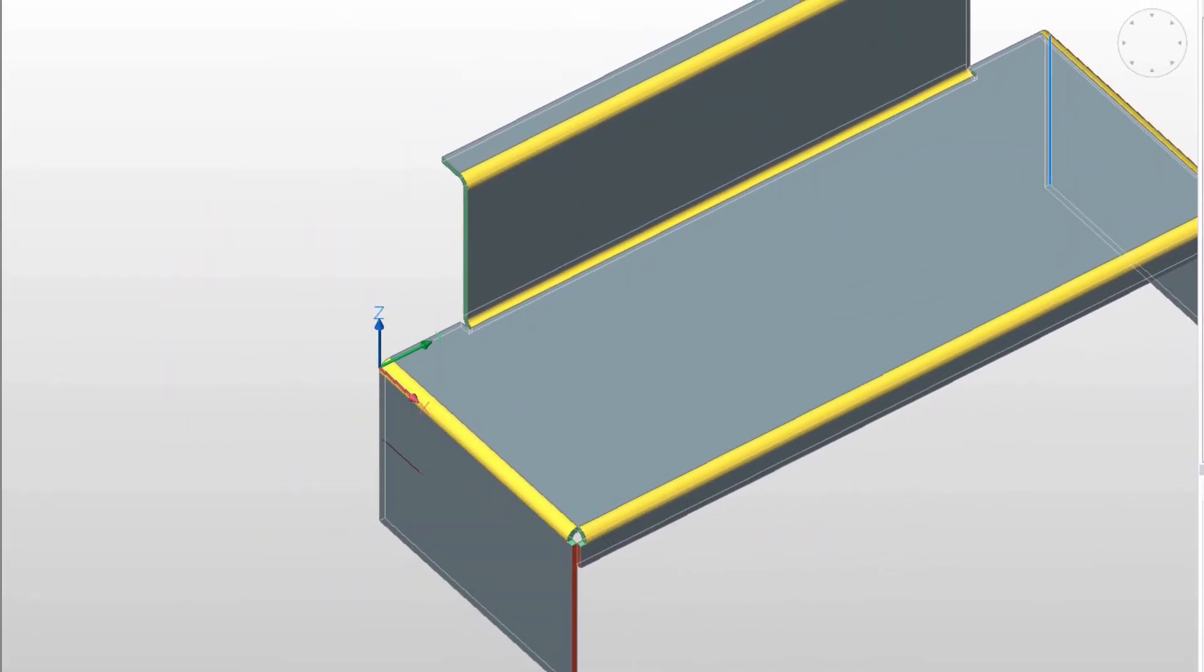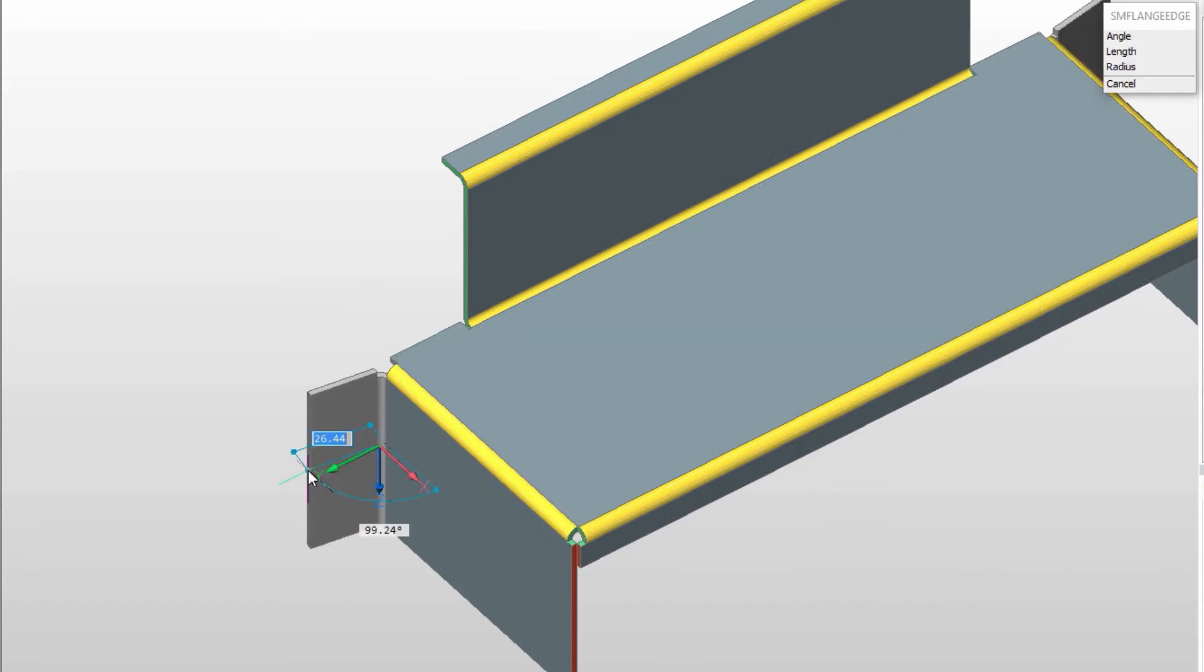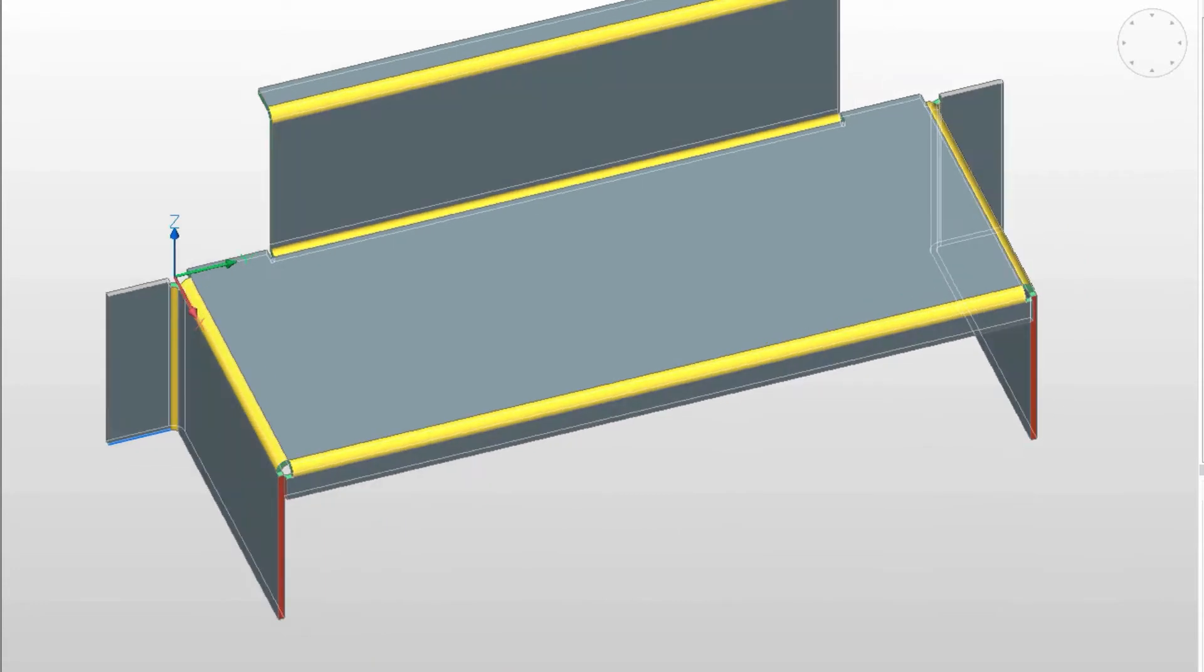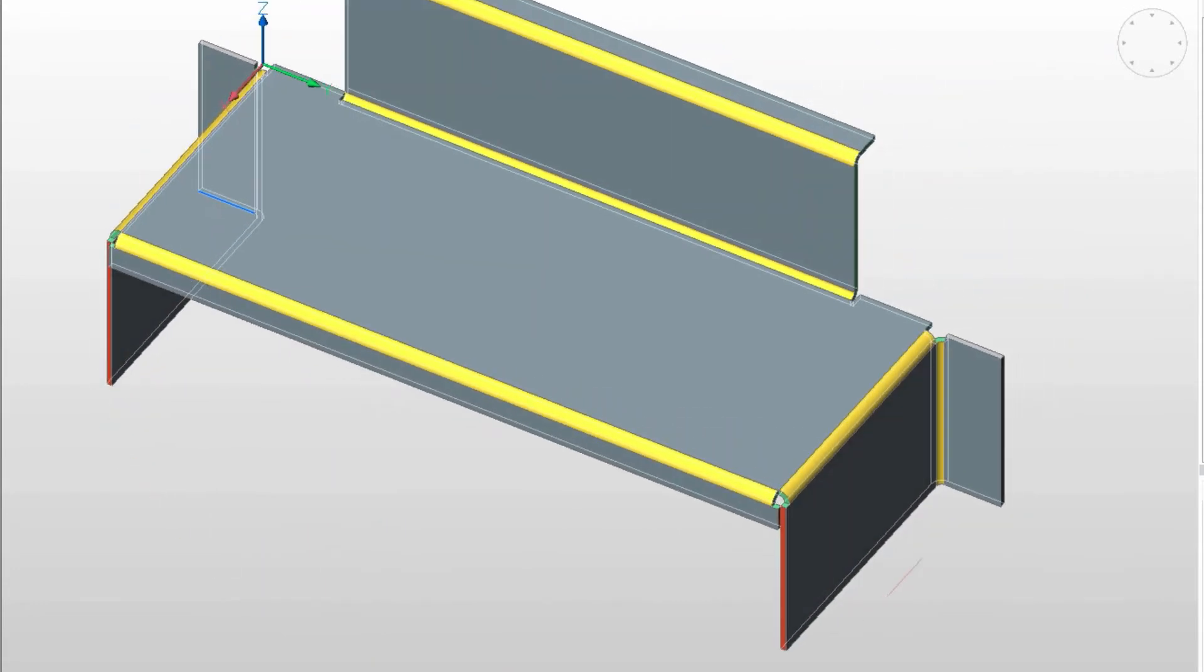This trick comes in handy. We can create symmetric flanges in seconds and modify each of them individually in BricsCAD sheet metal.